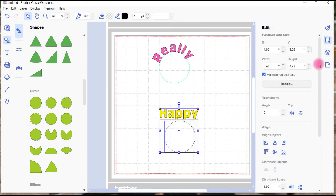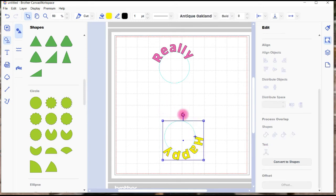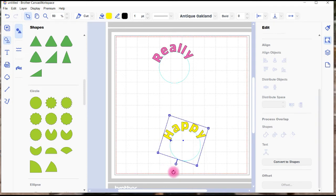Go into Edit, down to the Fit to Path text tool, and scroll it around.